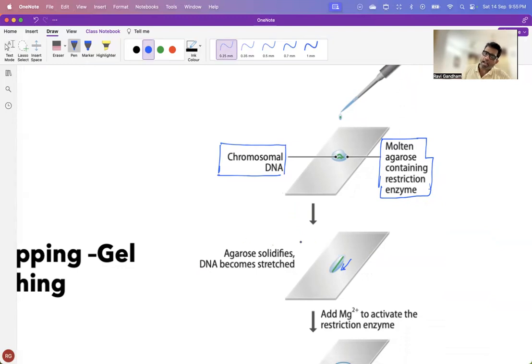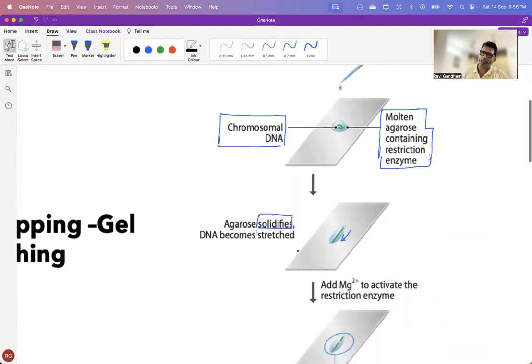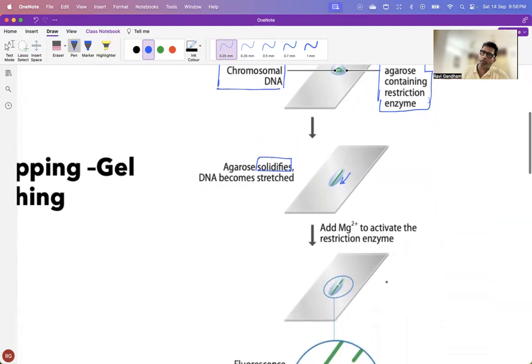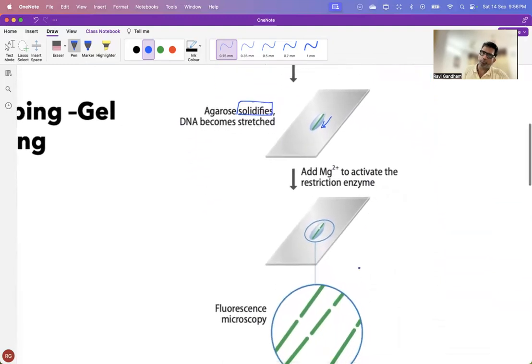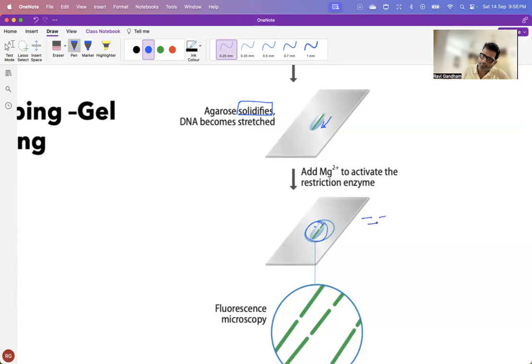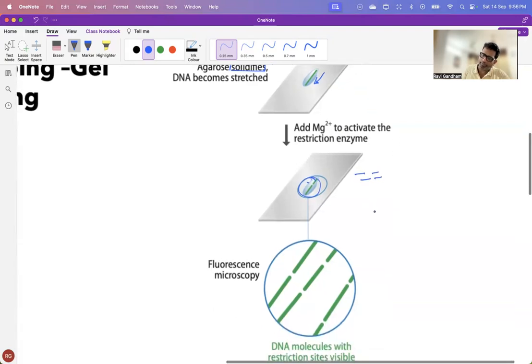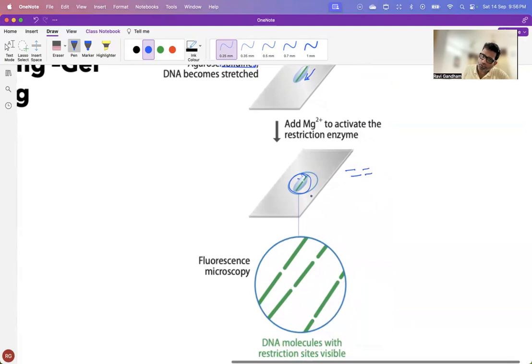Now, after some time, this molten agarose gets solidified. And once it gets solidified, you add magnesium chloride to activate your restriction enzymes. The moment the restriction enzymes are activated, you see that your DNA is cut into pieces. And once your DNA is cut into pieces, you stain your DNA here.